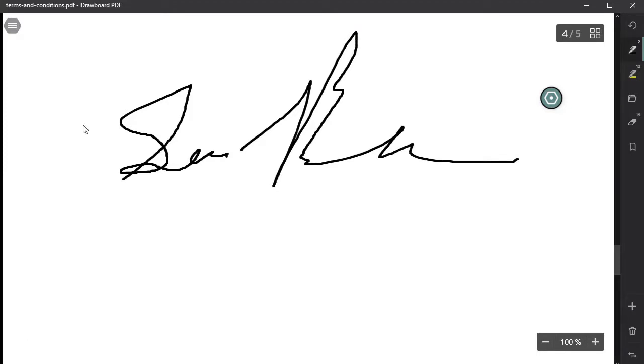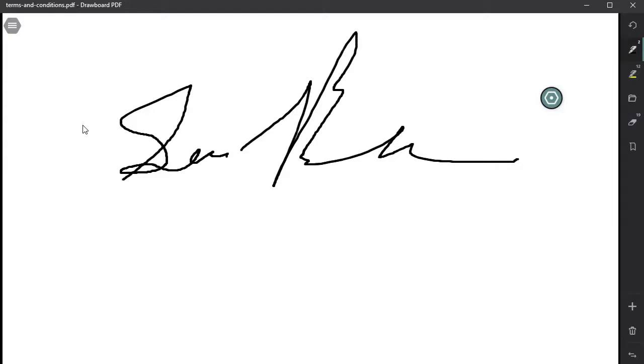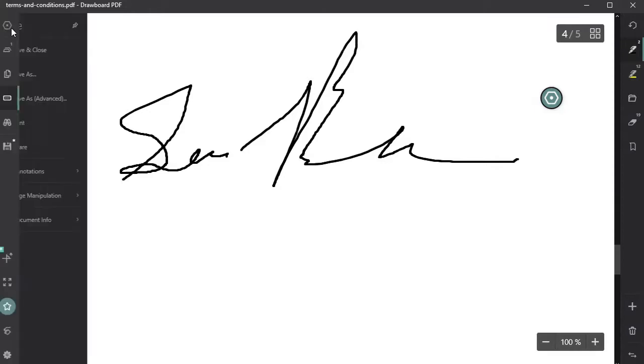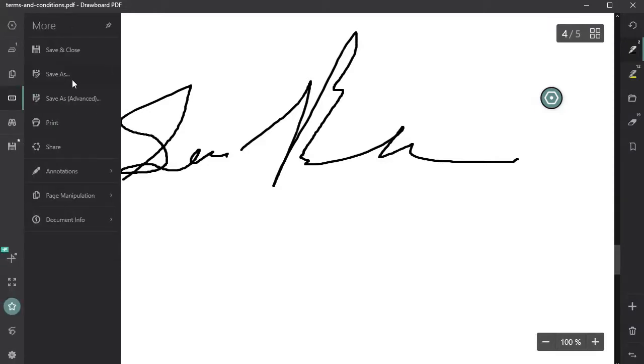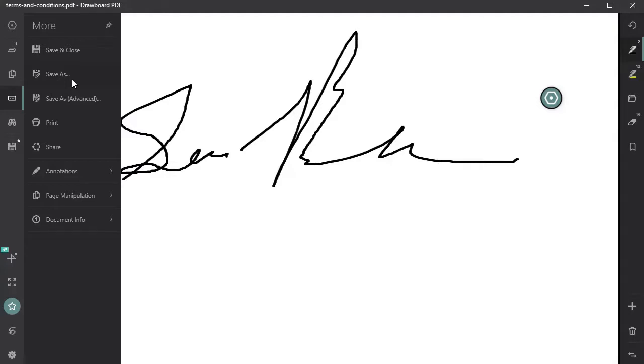Of course you can save this as a PDF as well. So once you're done annotating, you've added a couple pages to this, I can click that menu again, do save as, save this as a PDF, and then I could upload that to PowerSchool Learning.